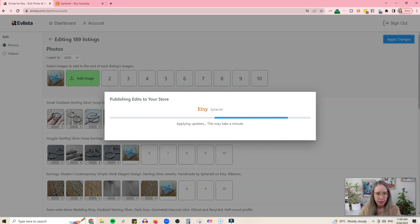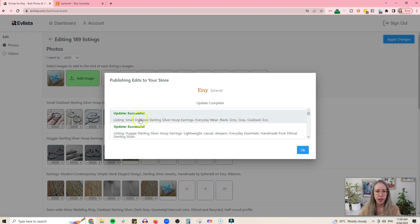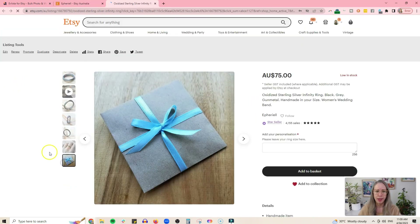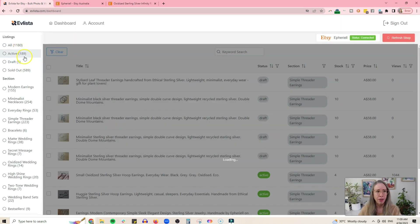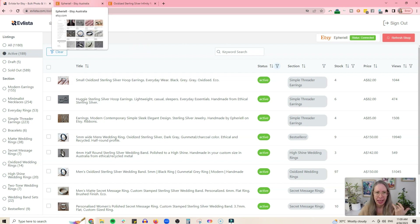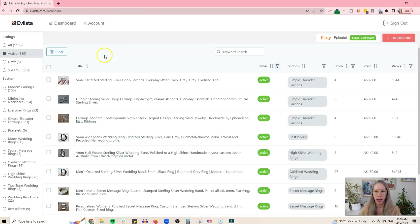It takes a little bit of time depending on how many listings you have, but you can just leave the window doing its thing and come back when it's all updated. Our update is now complete. Coming over to my Etsy shop and picking any random listing, we can see it has added that packaging photo to every single listing — which, if I tried to do manually, would literally take me hours across 189 listings.